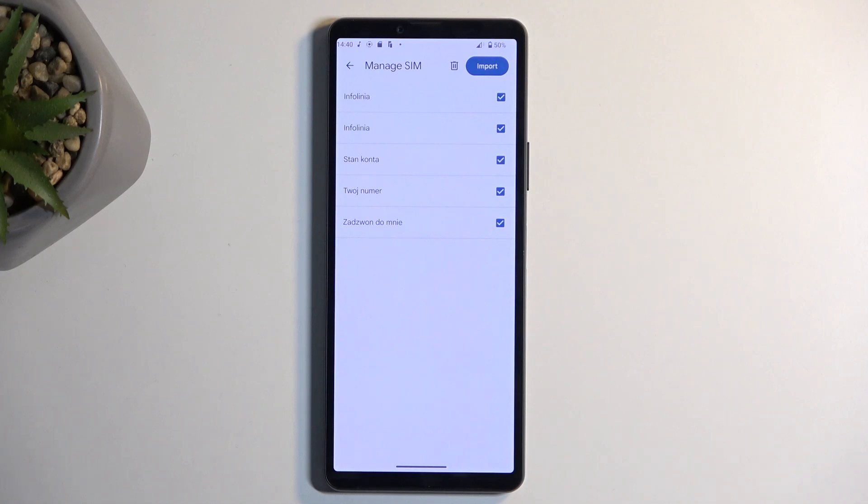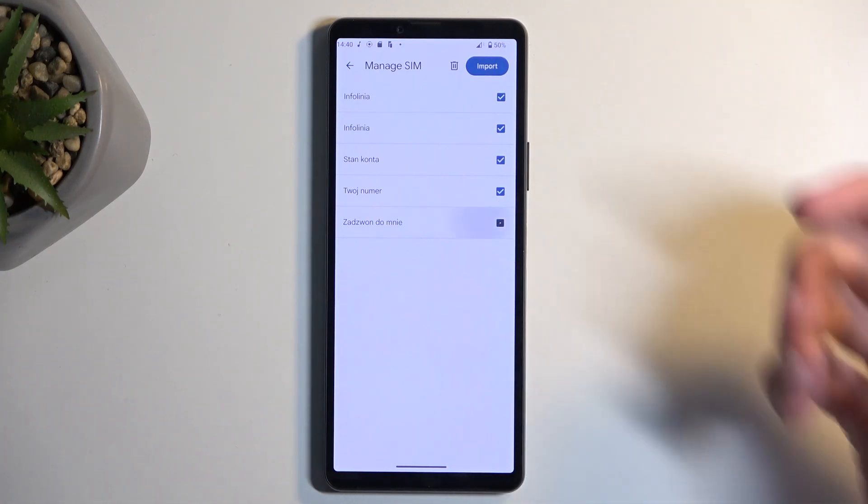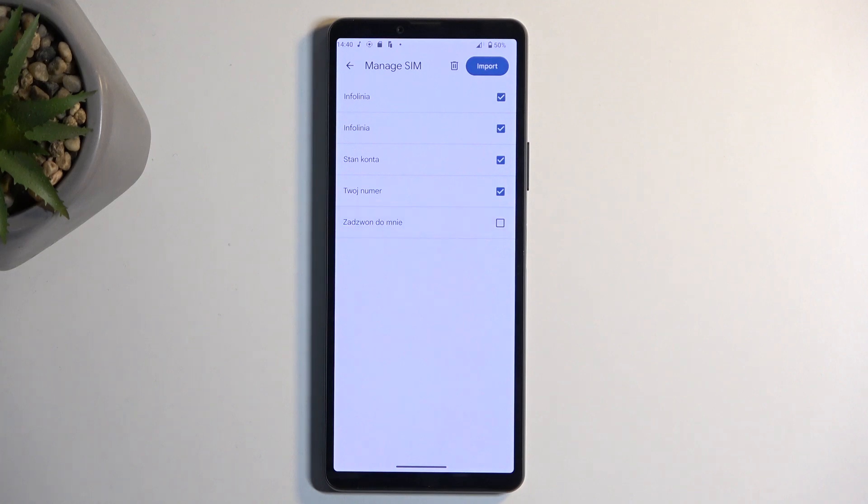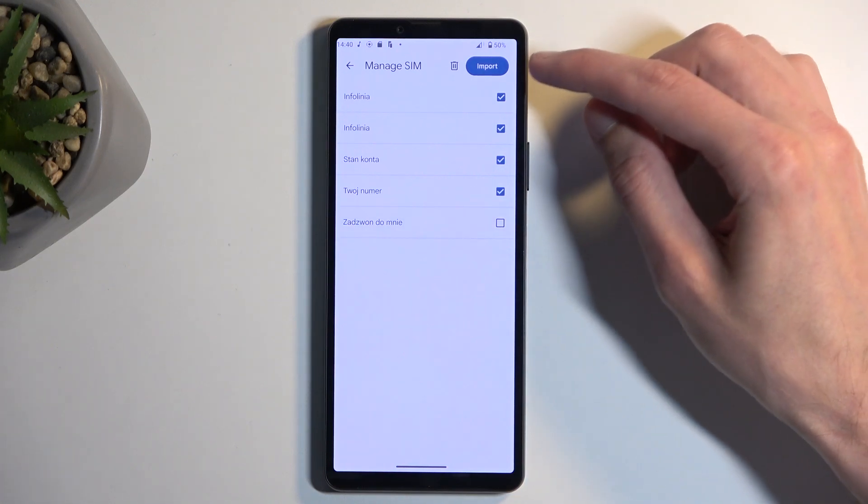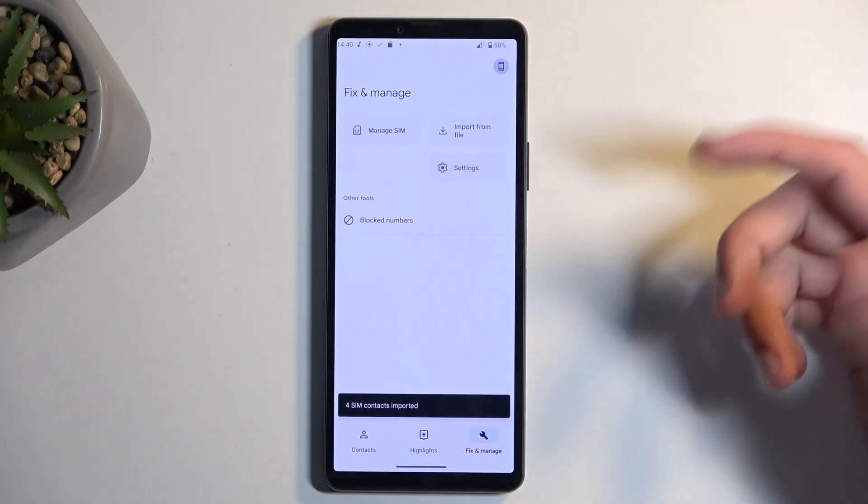Once you have everything selected that you want, click Import. This will import all selected contacts. When you go back to your contacts list, depending on where you imported your contacts to, you might need to change the display location.